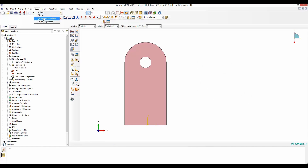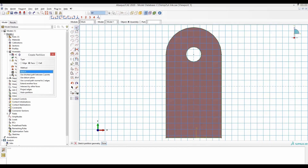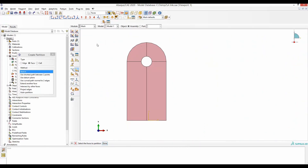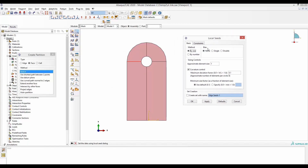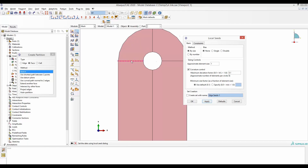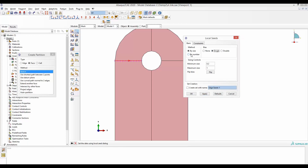We go to Tool, Create Partition, and sketch from here to here and also from here to here, such that we have the partitions. Now go to Seed and select Edge — instead of previously selecting Instance, now we select Edge. We select this edge to show how something called bias works. If you set bias to none, the element size you put would be equal everywhere. If you select the single bias option, it will ask for minimum and maximum element size — let's say minimum is 0.2 and maximum is 5.